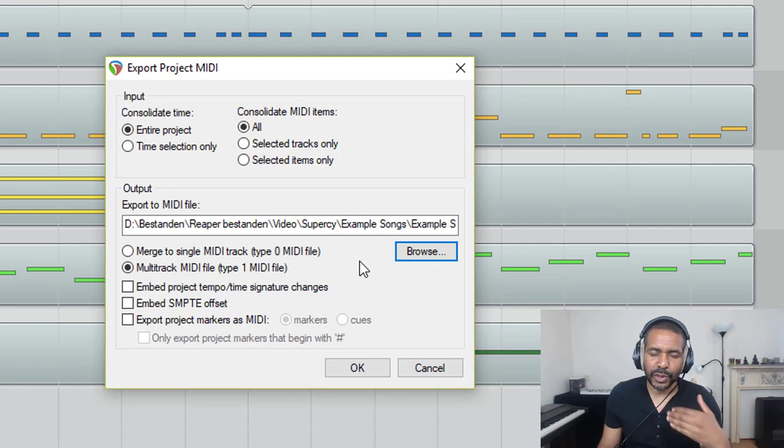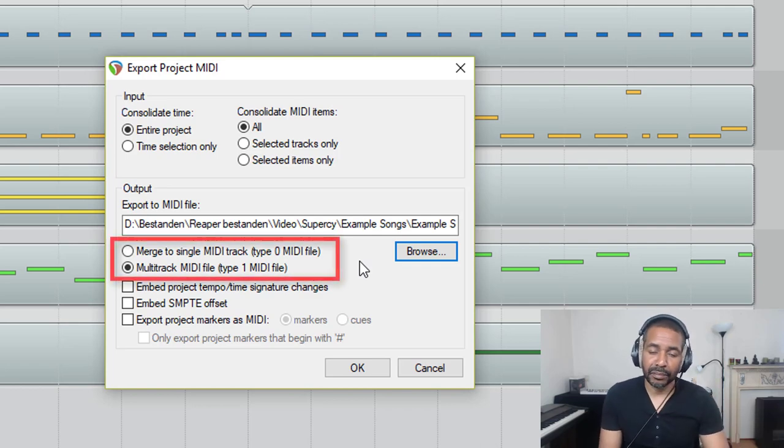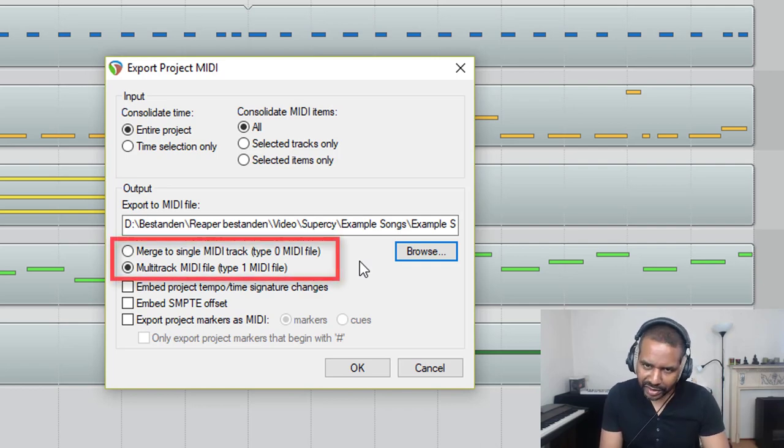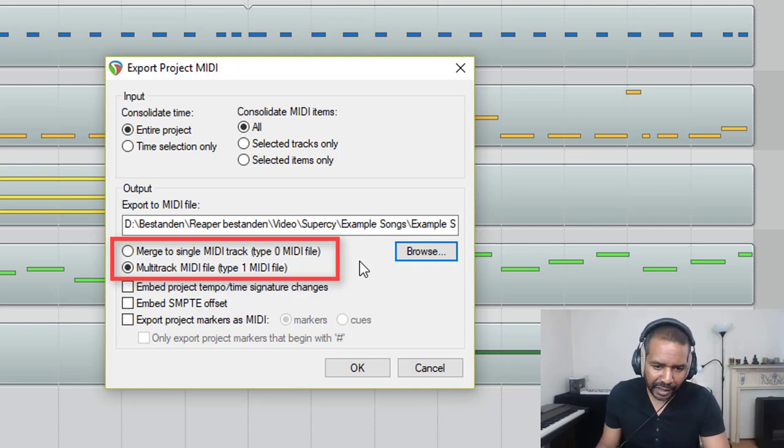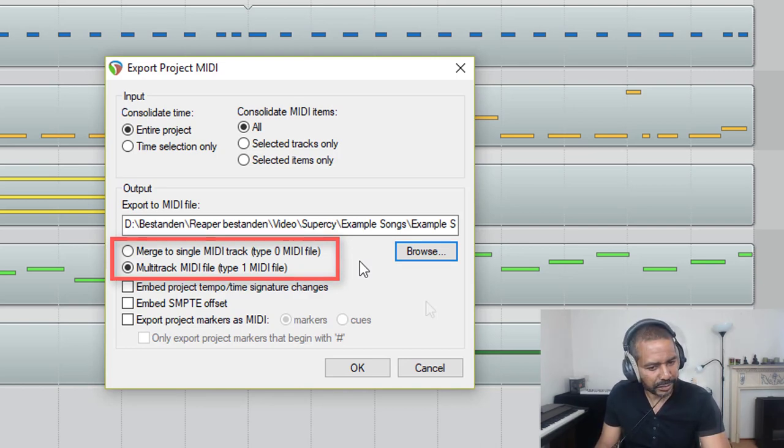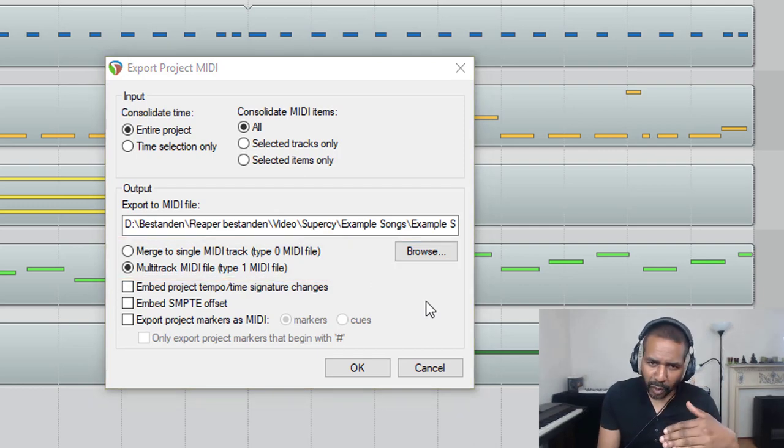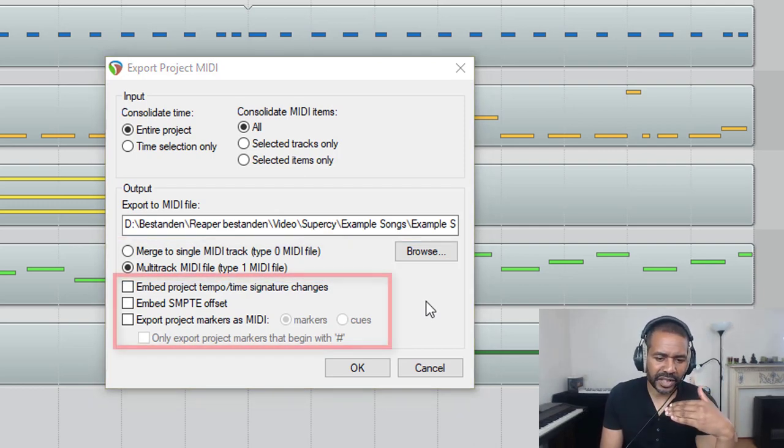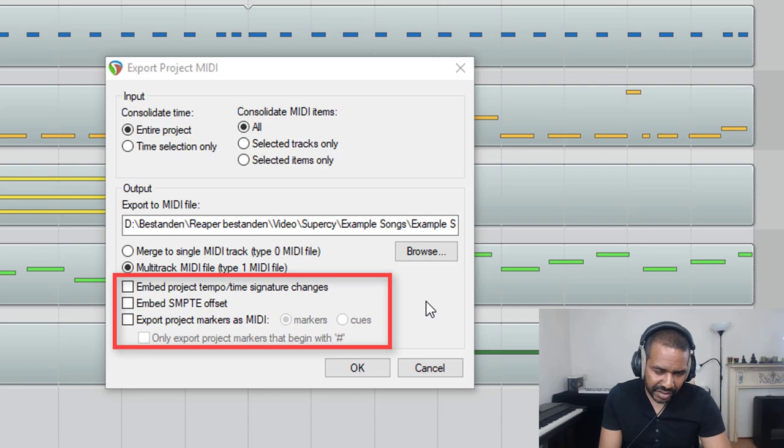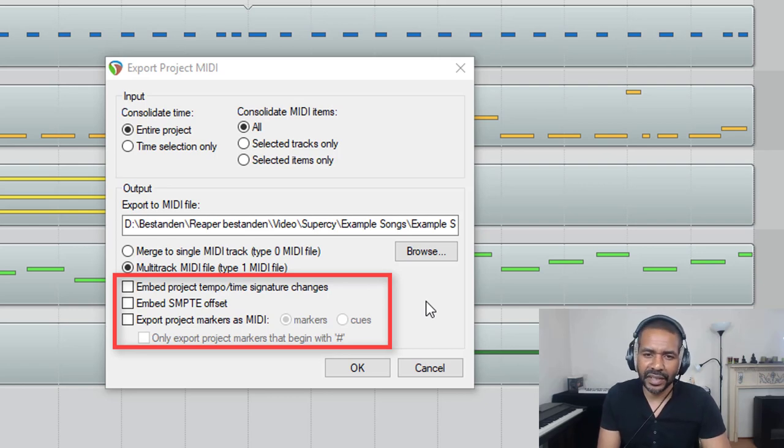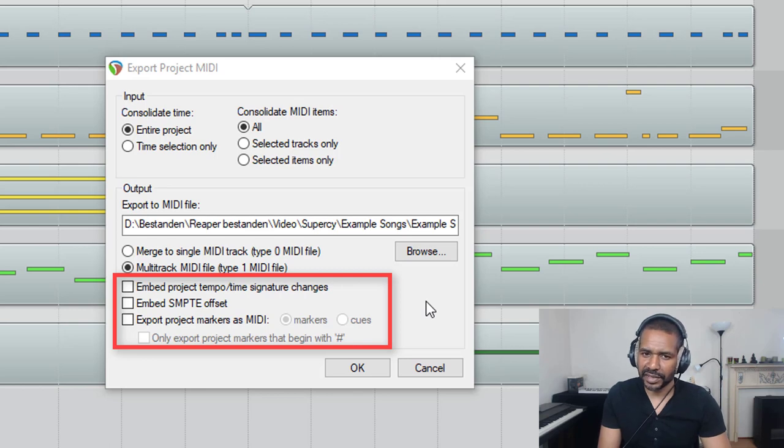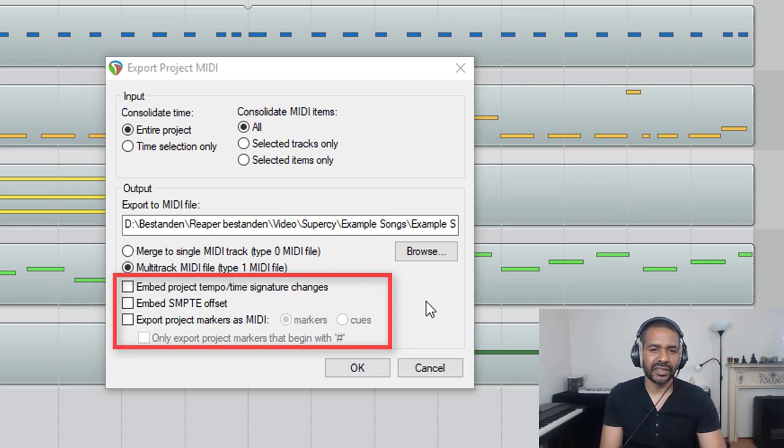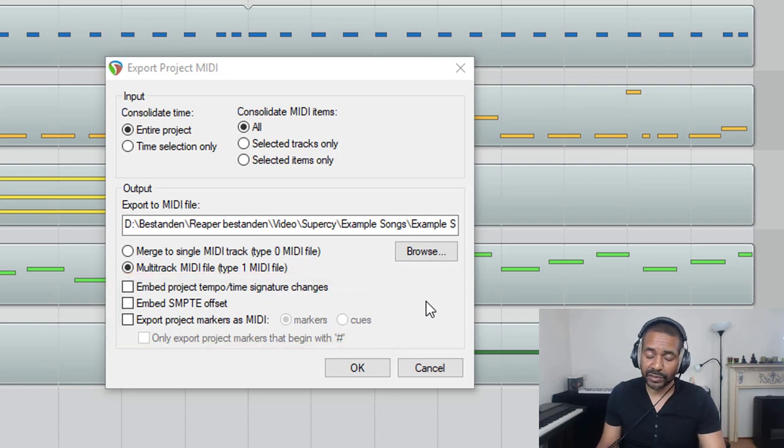Now next, you have the option to either merge all MIDI data into one single MIDI track, or you can create a multi-track MIDI file, and that's what I will choose. Now there are a few more options. You can embed project tempo and time signature changes, embed SMPTE offset information, and export project markers as MIDI. Some nice additional options, but for now I'm not going to bother with those. I'm just going to export it like this.